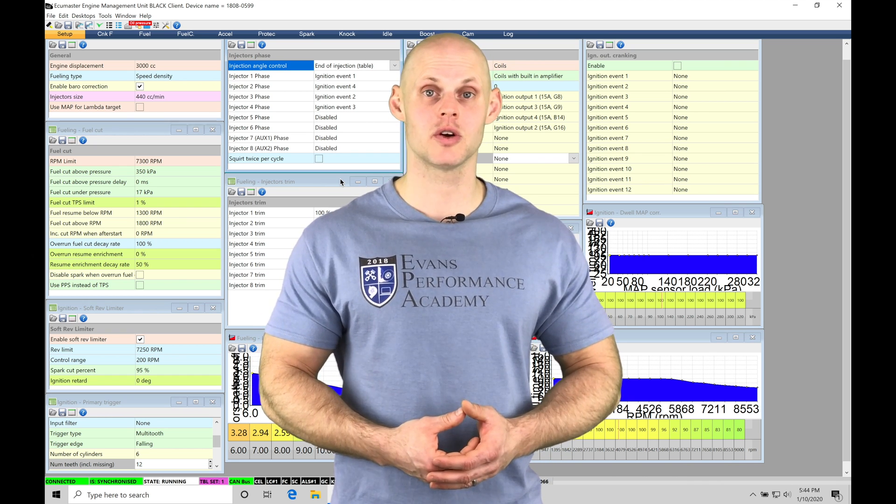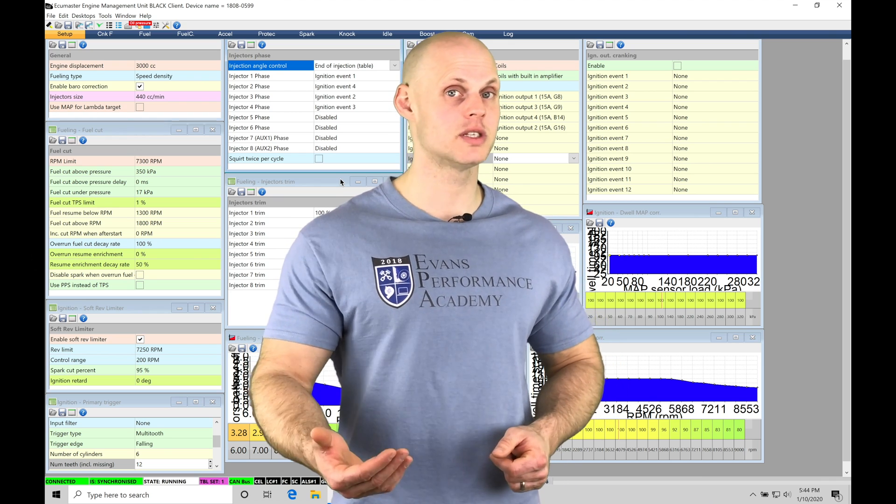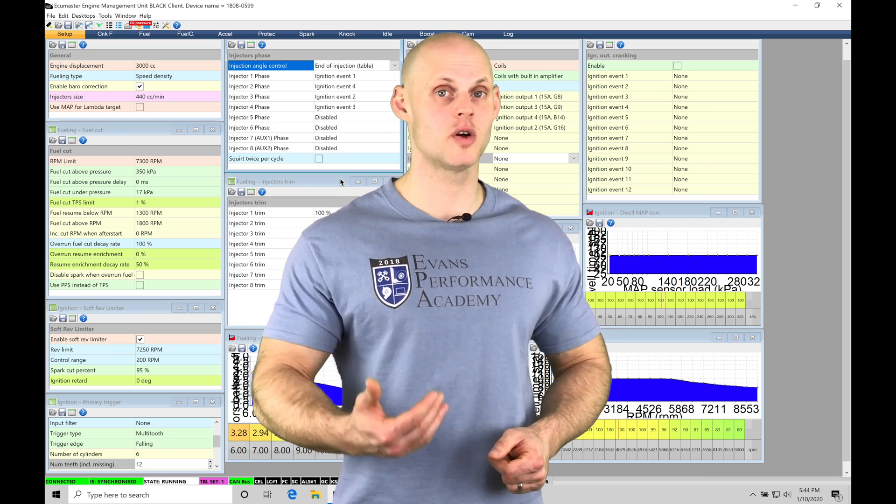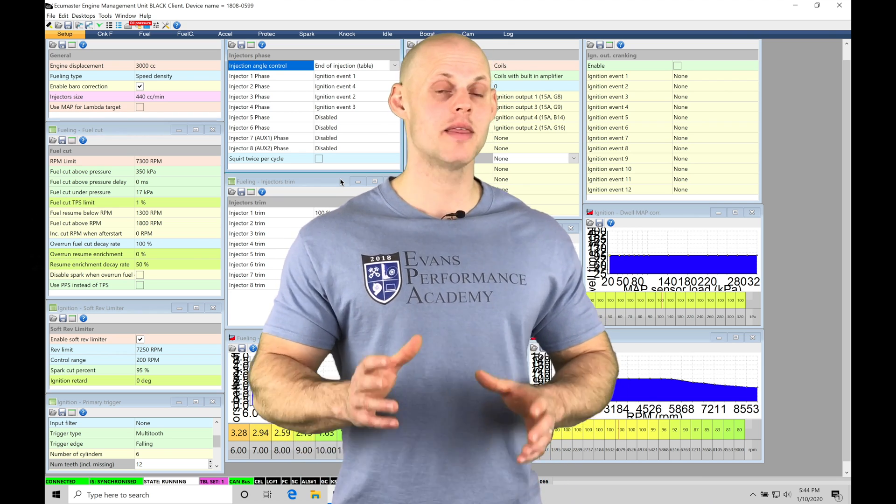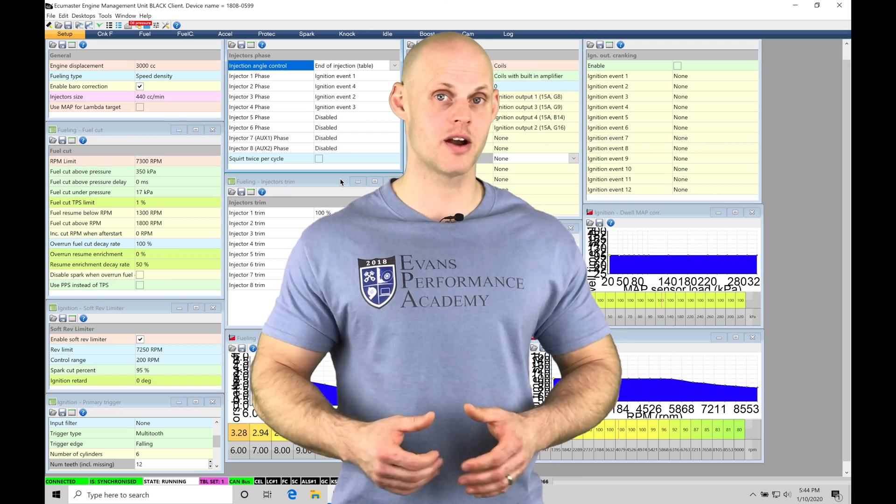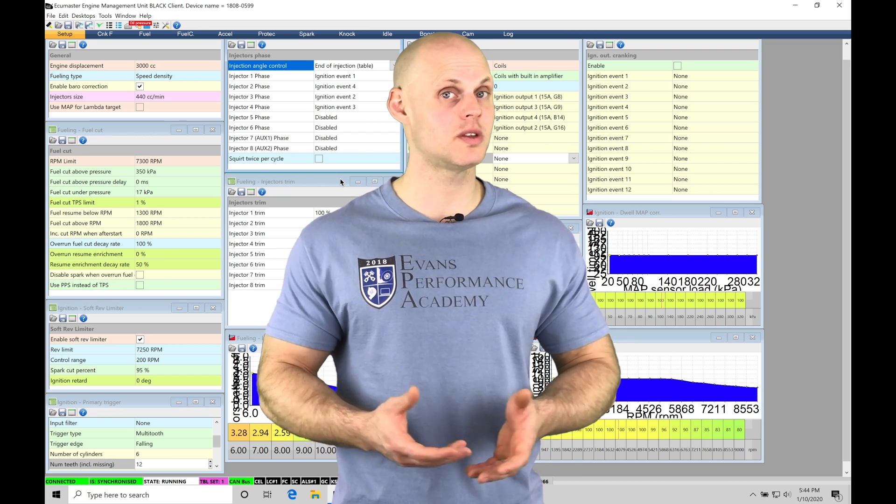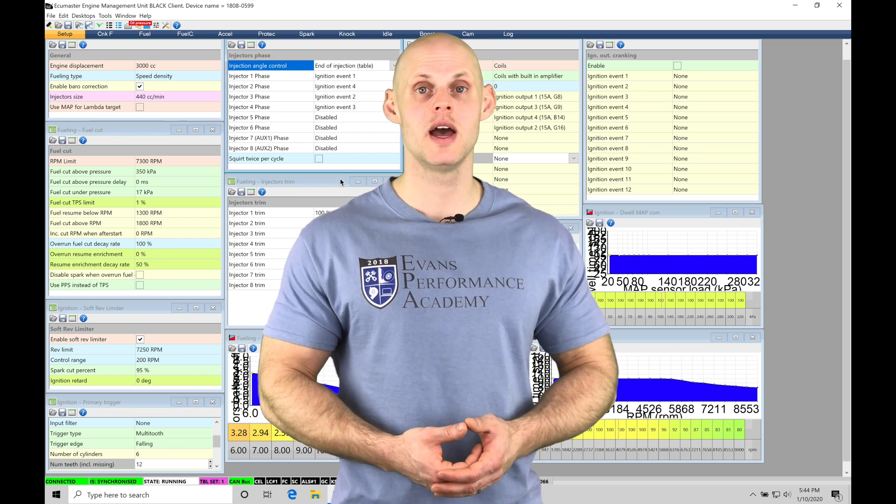Now as we start to drive and give it throttle inputs, that's going to be changing that amount of airflow or air mass that's entering the engine, and the main VE table cannot properly characterize that. And that's what the acceleration enrichment is going to be for.